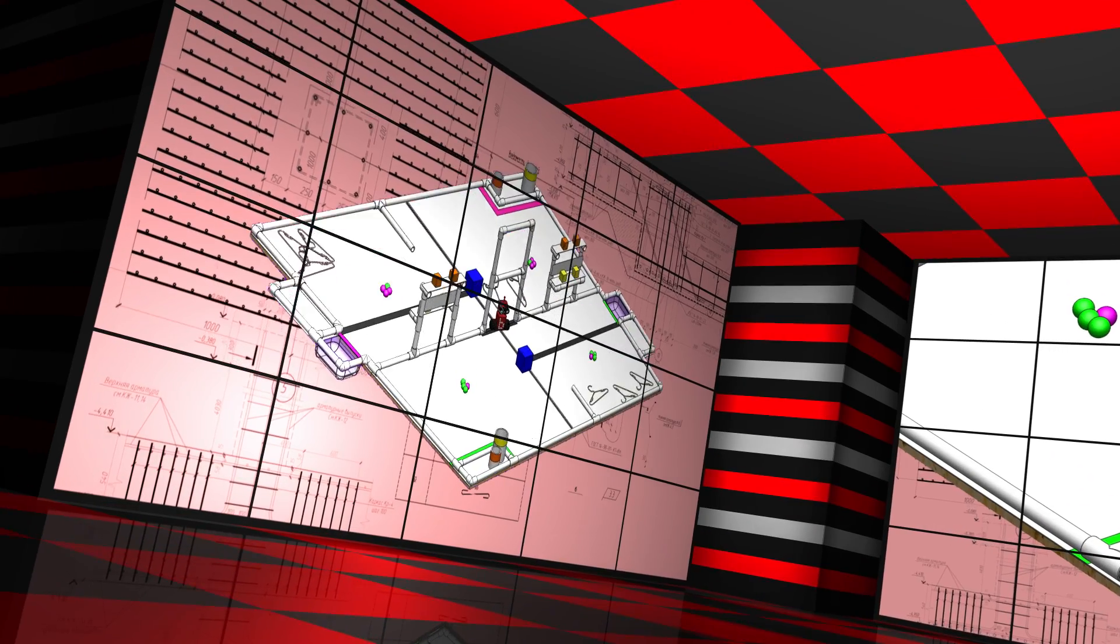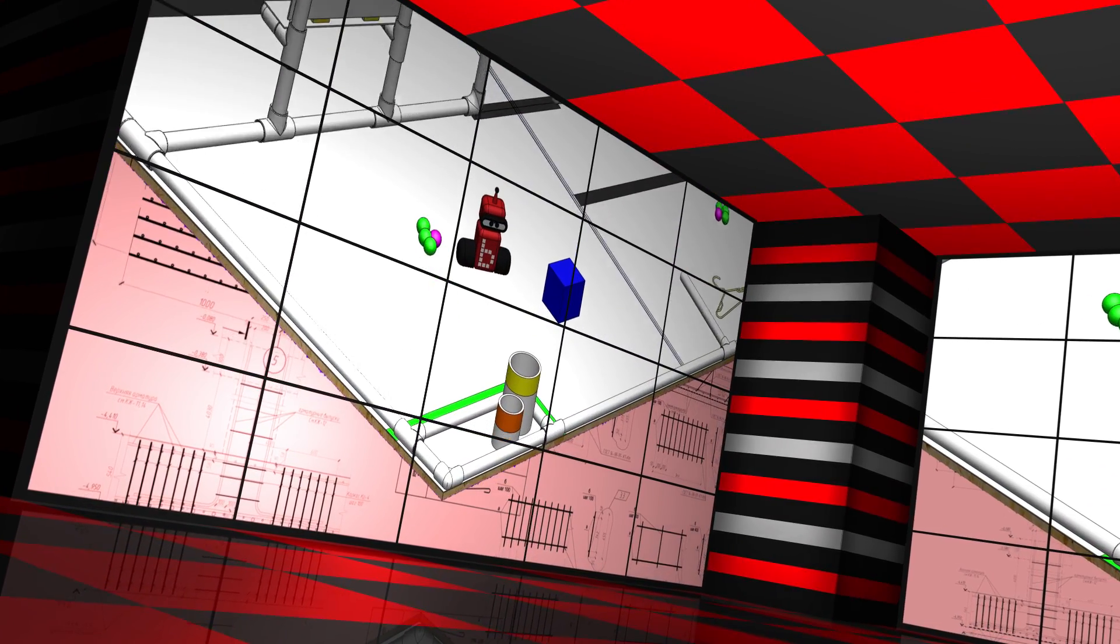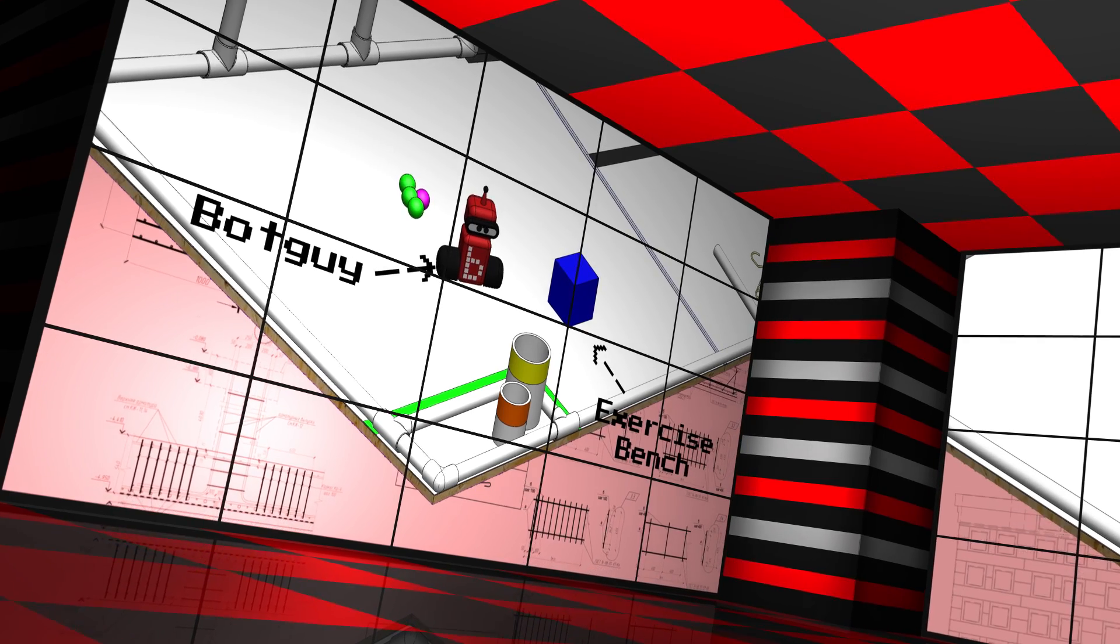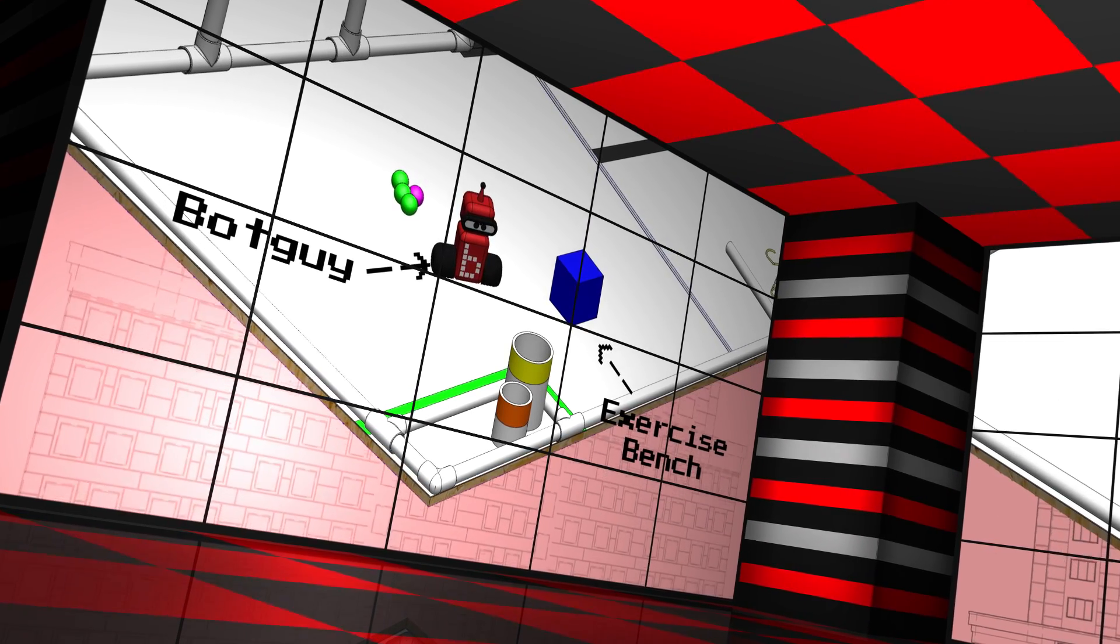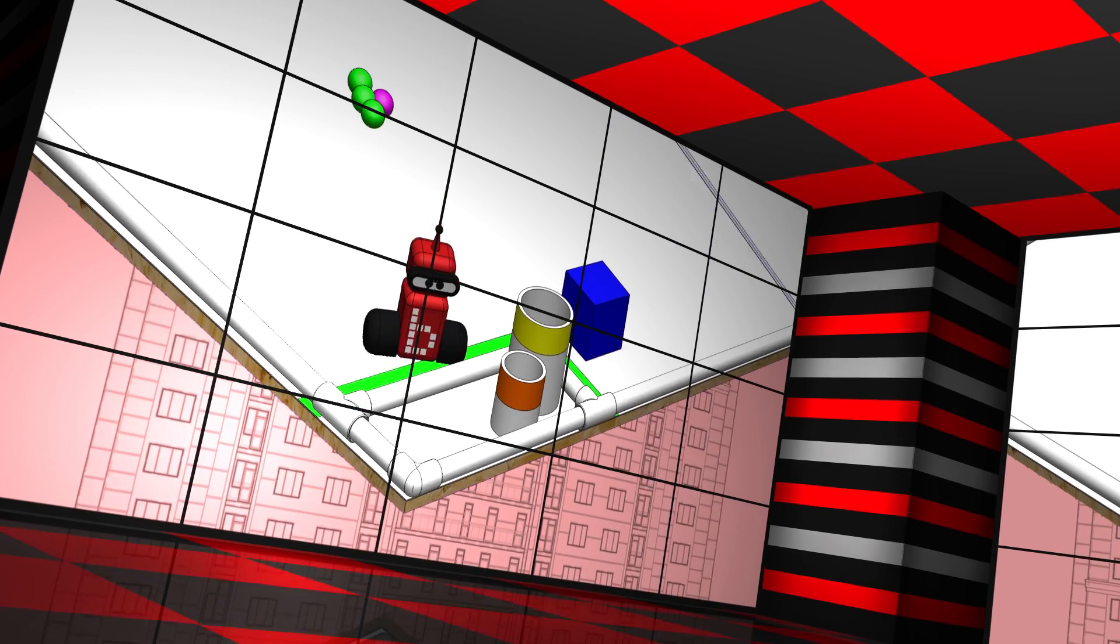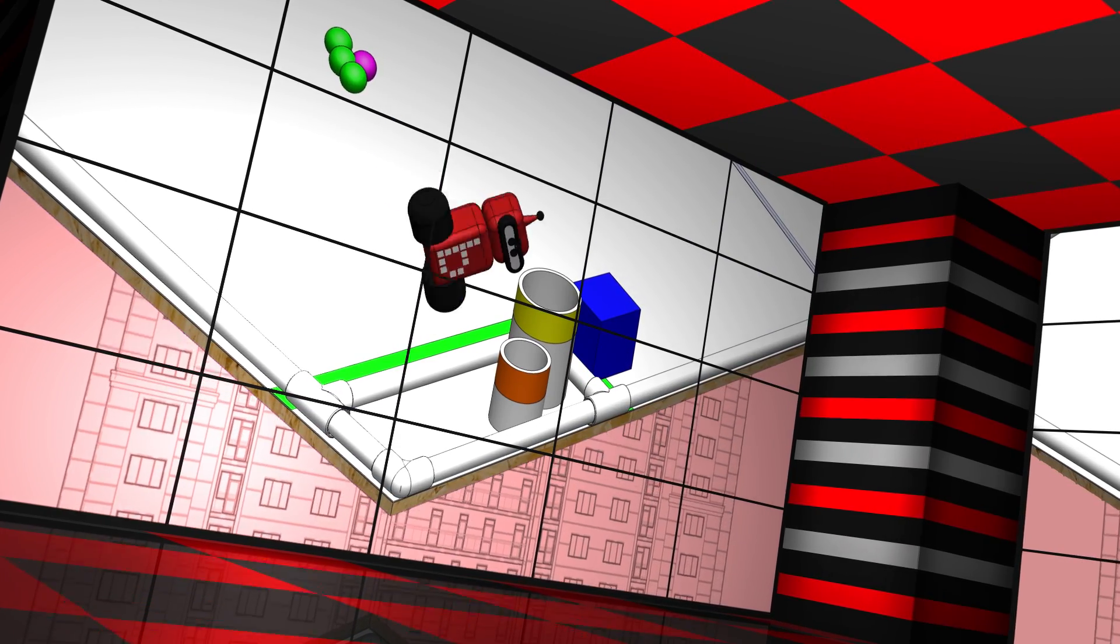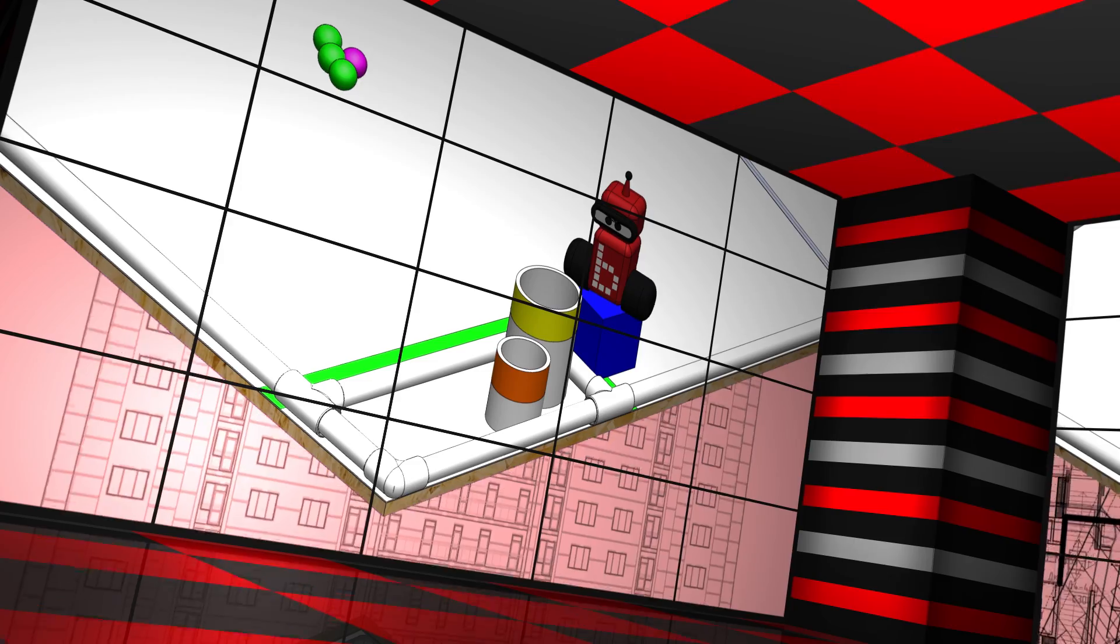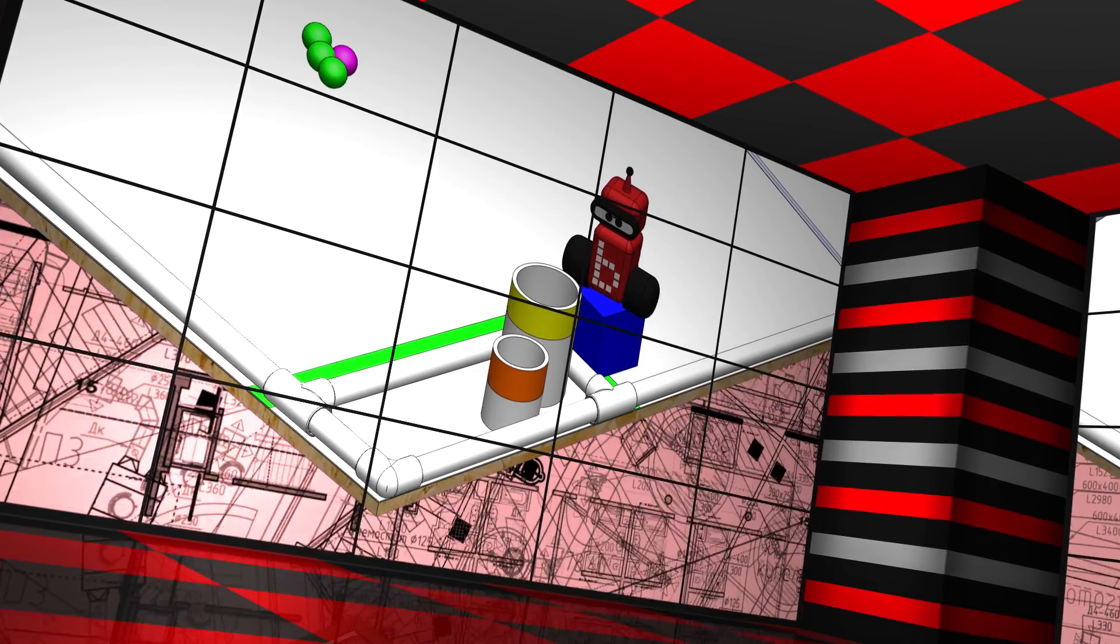Score points by moving BotGuy to your side of the board. Score additional points by moving both BotGuy and his exercise bench to the fine motor task area. Score mega points by placing BotGuy onto his exercise bench.